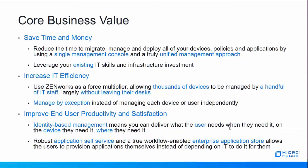It does this by reducing the time it takes to migrate, manage, and deploy all of your devices, policies, and applications by using a single management console and a truly unified management approach.